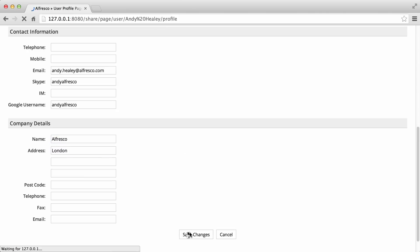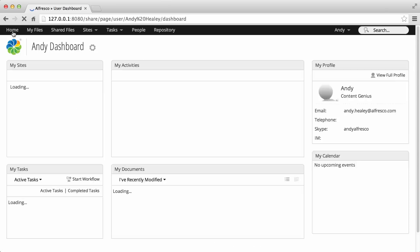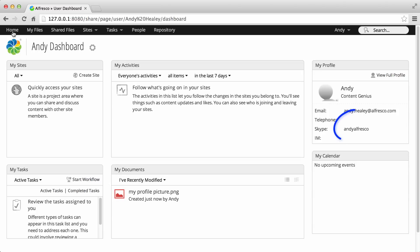When you've finished, click Save Changes. Now click Home and you can see the updated details in the My Profile dashlet.